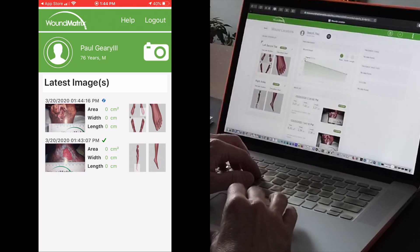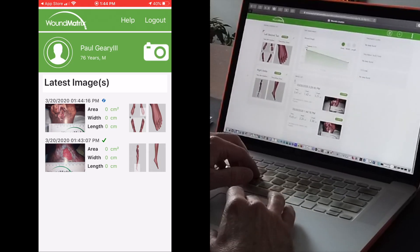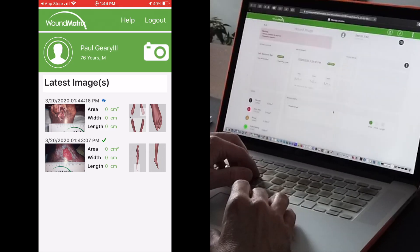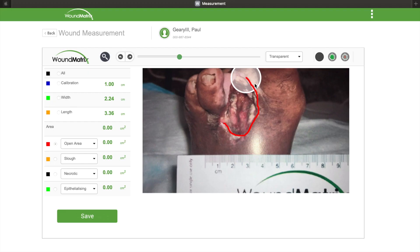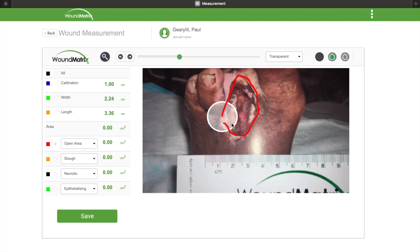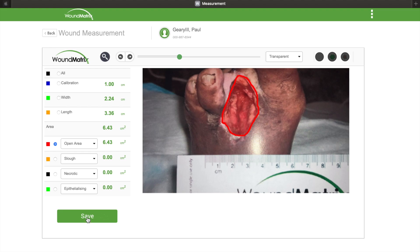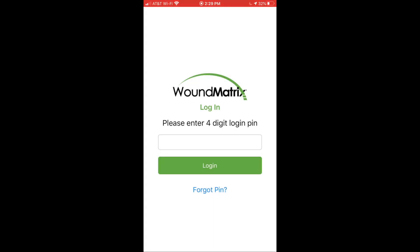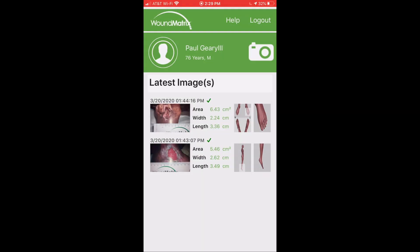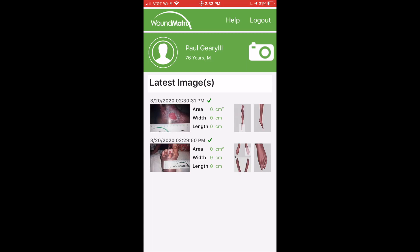Pictures instantly upload from your phone to your provider for assessment and review, and allow providers to perform instant surface area wound measurements. Each time a user logs back in, they may view their wound measurements for all wound locations.